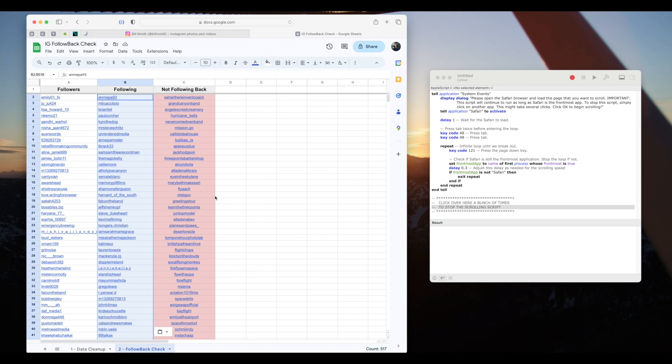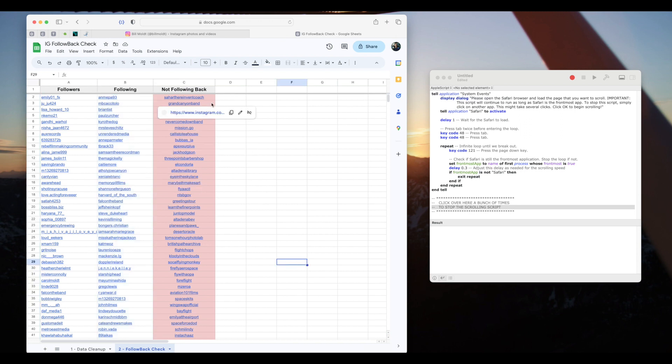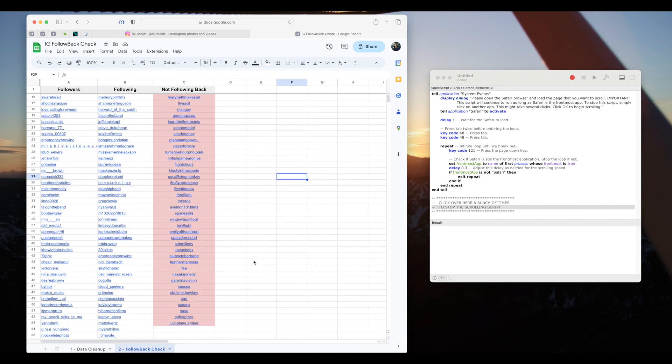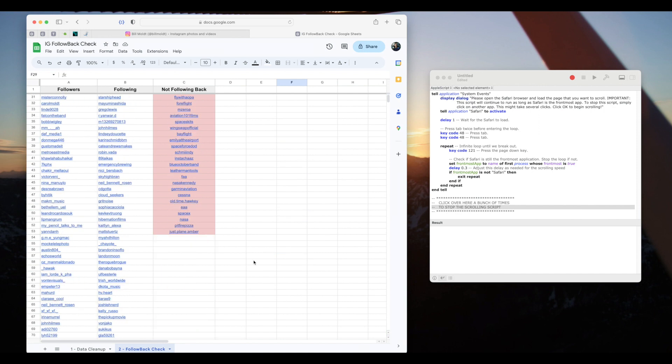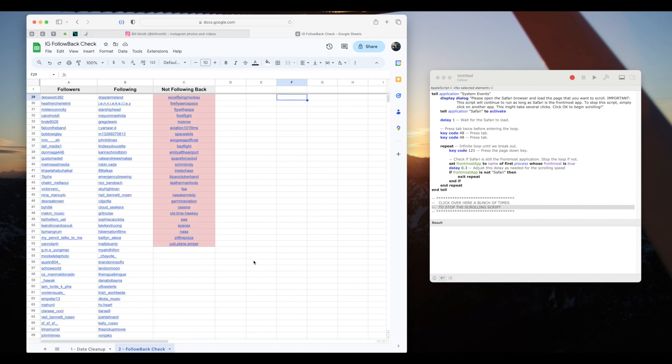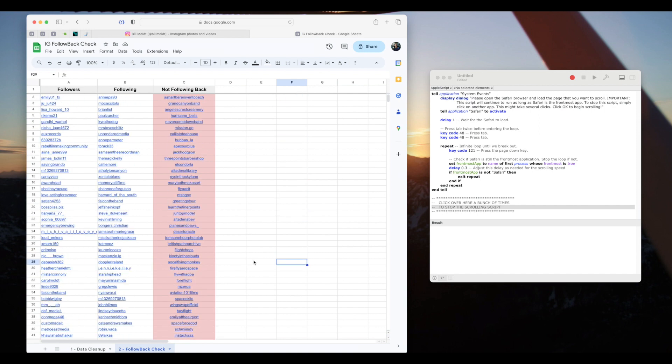The spreadsheet automatically compiles a list of the accounts that are not following us back. It's also pretty handy to have these profiles in link form so that you can click on them and decide whether or not to keep following these accounts.